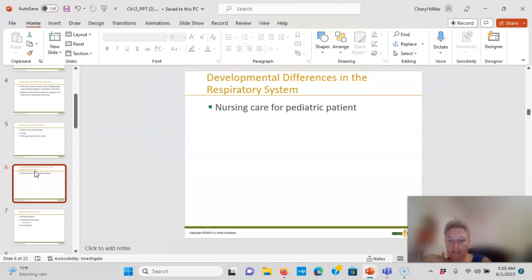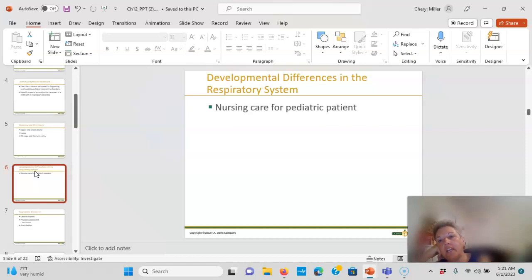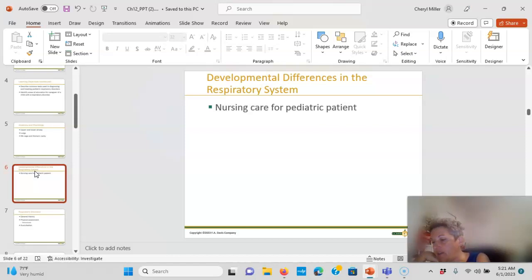The intercostal muscles are not fully developed, so you'll see abdominal wall movement with respirations — that's normal until about six years old. If you see retractions, grunting, or flaring, that child is in respiratory distress. Periods of apnea are common in the NICU; we usually keep kids there until they have no apnea and no bradycardia spells for seven days. Apnea can last up to 15 seconds — that's normal in the newborn period.